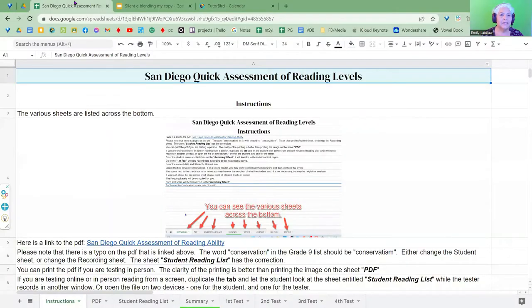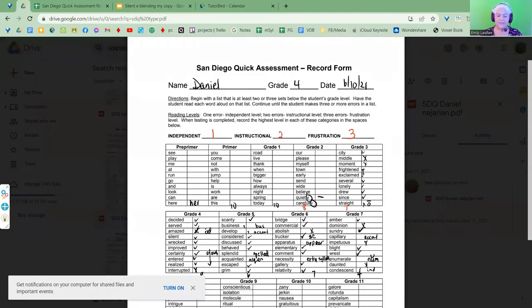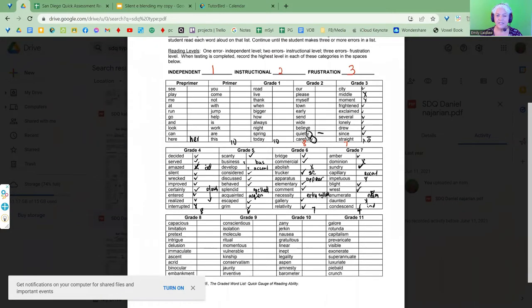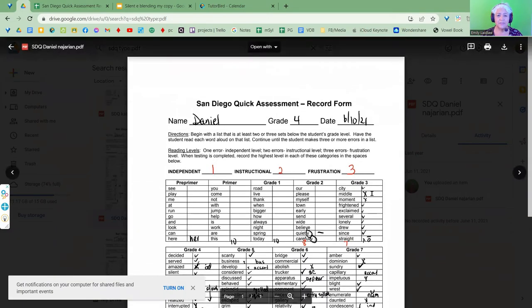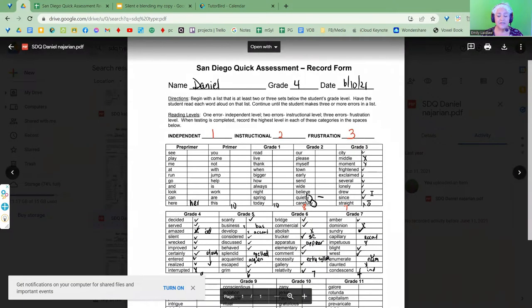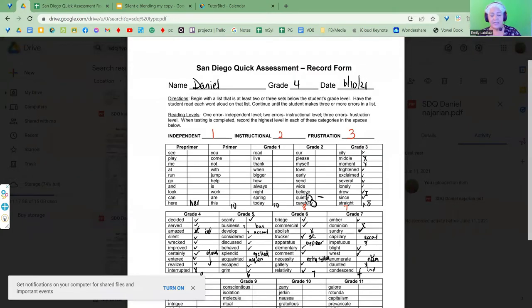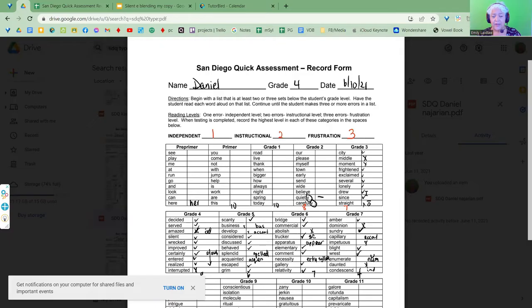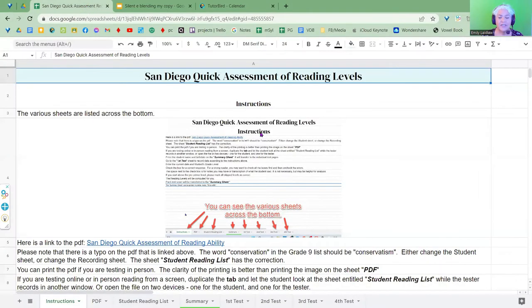In the past, I would have PDFs and I would make a copy, scan it, and have it on my computer. This is for the San Diego Quick Assessment of Reading Levels. And I'd have it on my computer and make notes on it. And then when I would assess again, I would have to compare it. I was taking the data and putting it into something else so I could actually compare the data and see growth and see what we needed to do. And it was very inefficient.